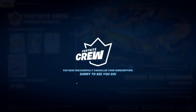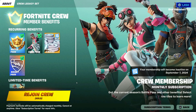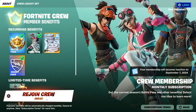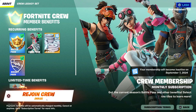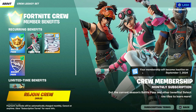It says you've successfully canceled your subscription and you're good to go. To confirm, you should see two things: first, a button that says Rejoin Crew, letting you know that yes, you've canceled. And secondly, you'll see something that says your membership will become inactive on a specific date. That's how you know and confirm that you've canceled your crew subscription.